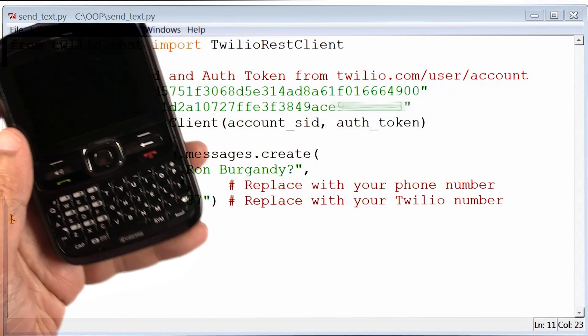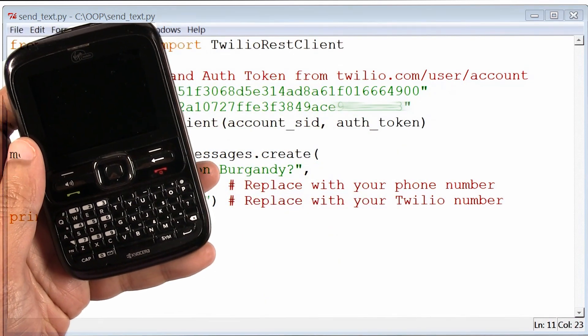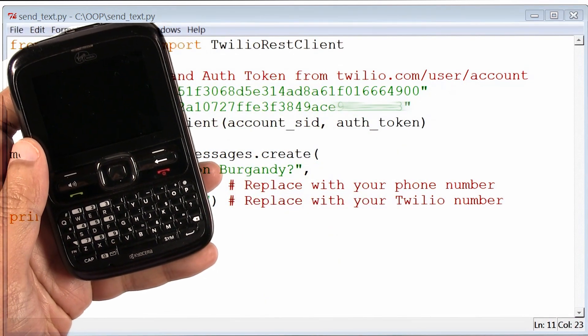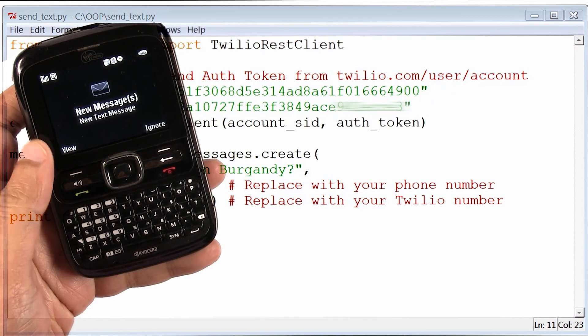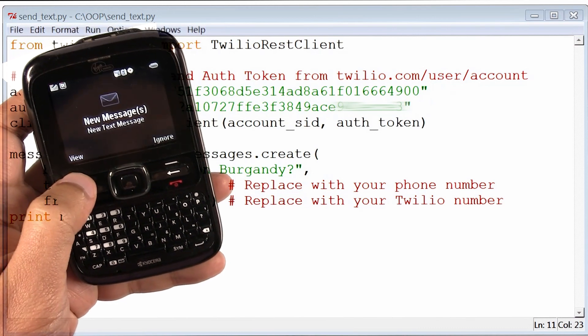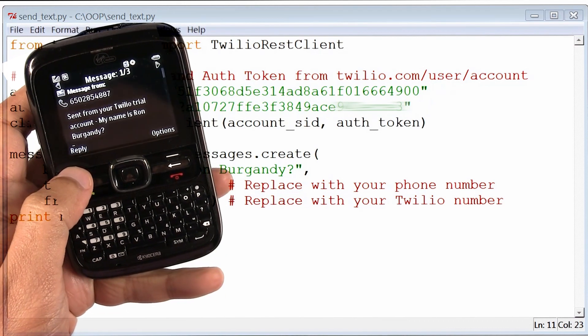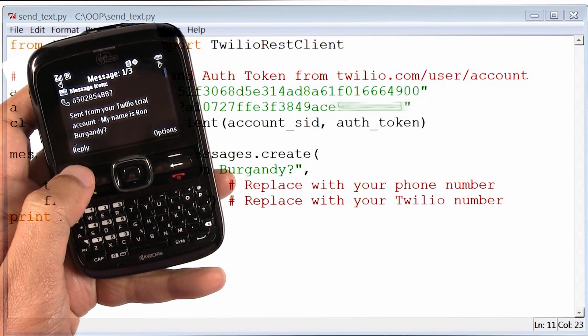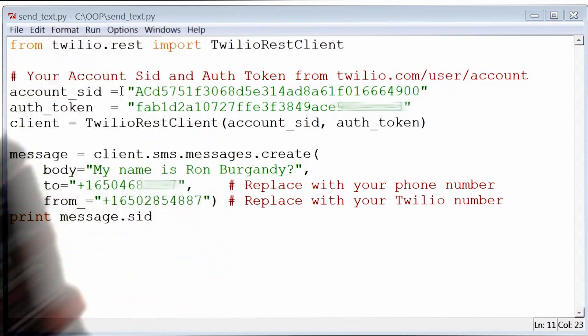And this is the phone where I'm going to receive the text message, so I'm just going to give my program a few seconds. There it is — there's my text message. Let me read it. You probably can't read it, but it says: my name is Ron Burgundy.